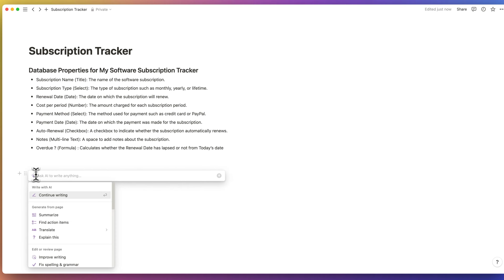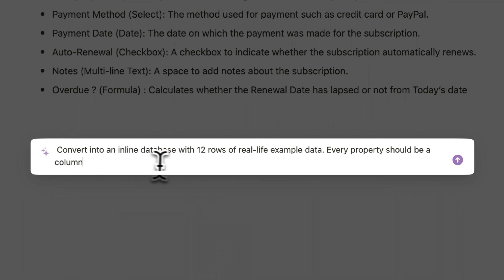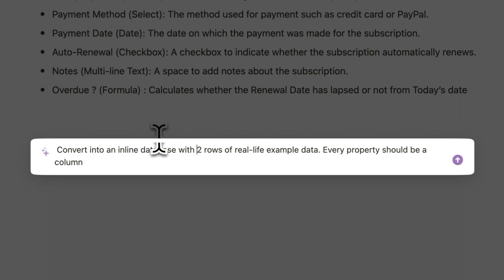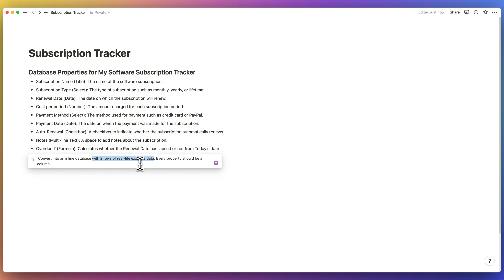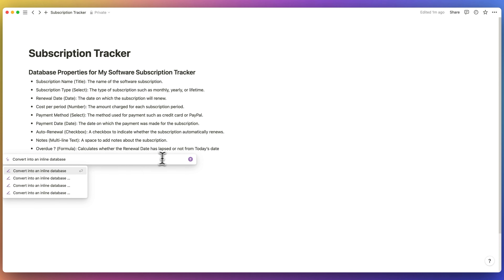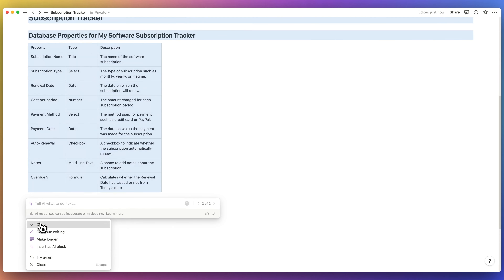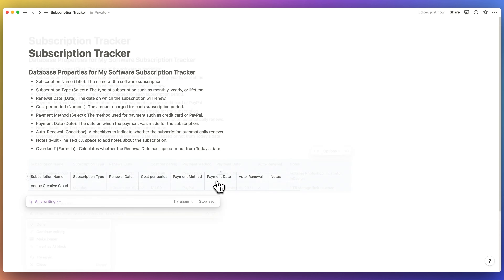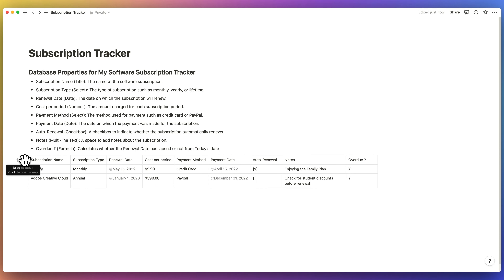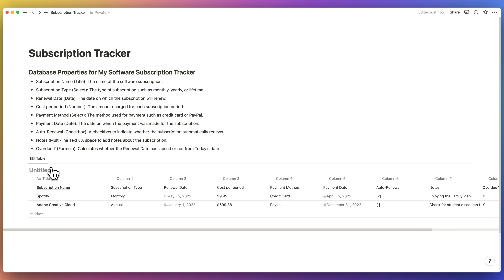The second prompt is: 'Convert into an inline database with two rows of real-life example data. Every property should be a column.' By pushing in real-life example data, it creates a table in a columnar formation. Without this, the database structure doesn't come out properly and ends up with just two columns. When you generate the output, it comes out as a simple table — AI doesn't generate database tables directly, so click on the six dots and convert it into a database.